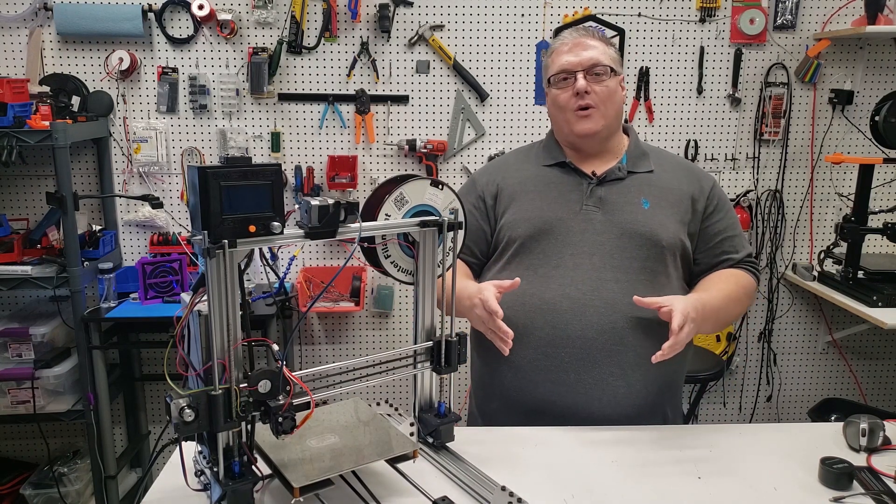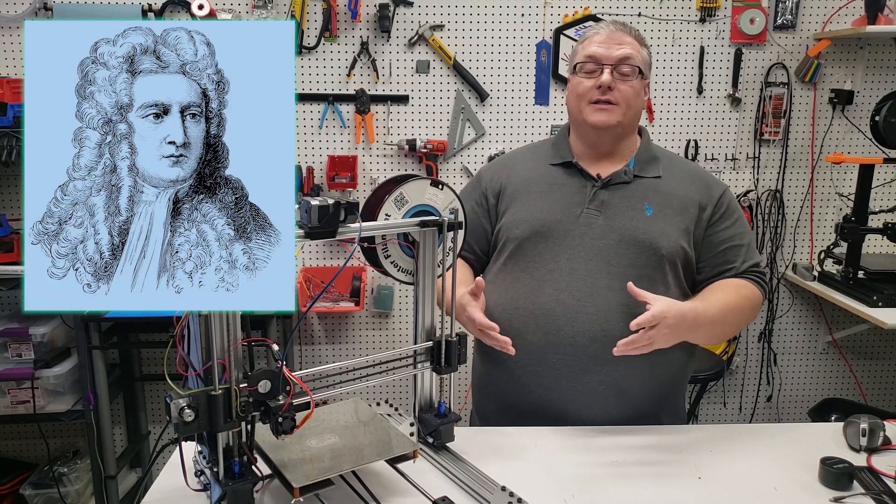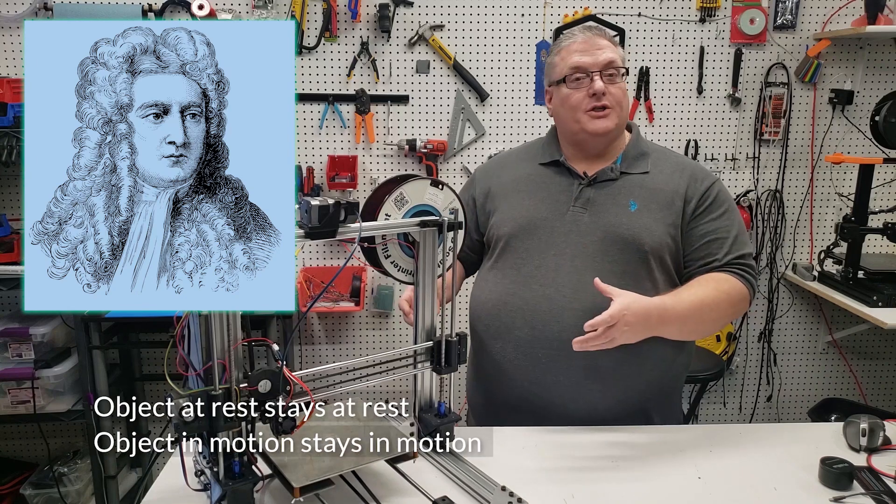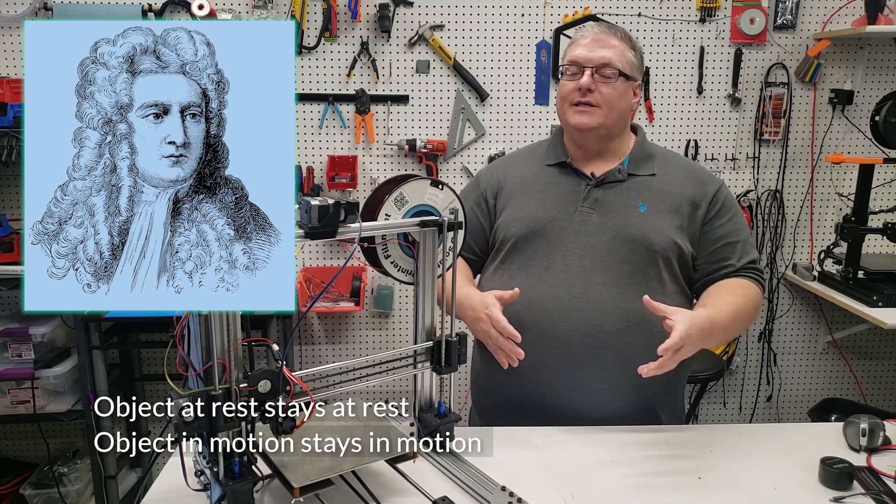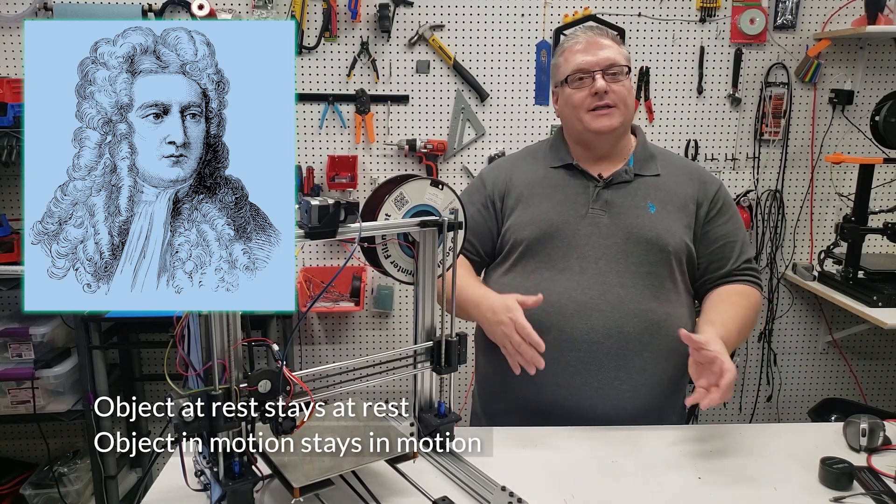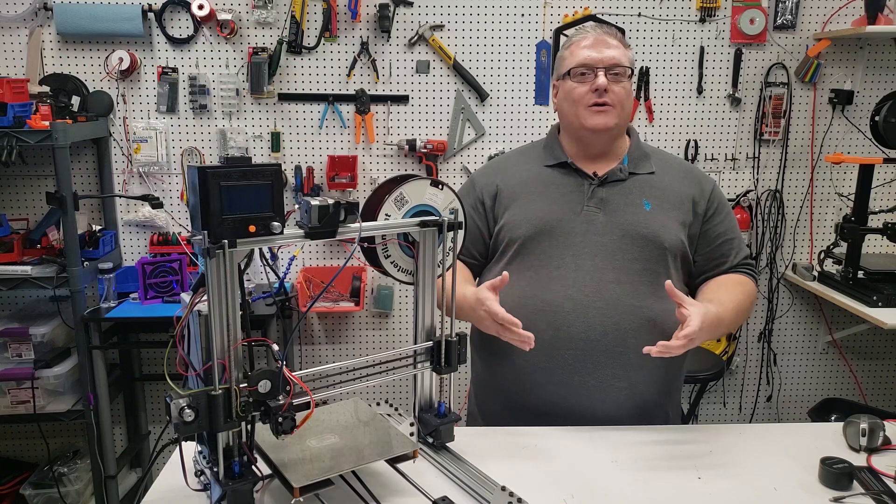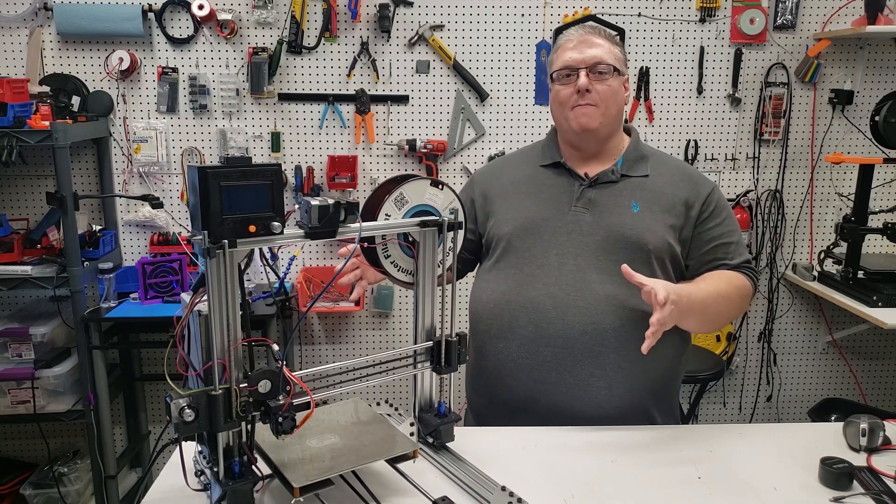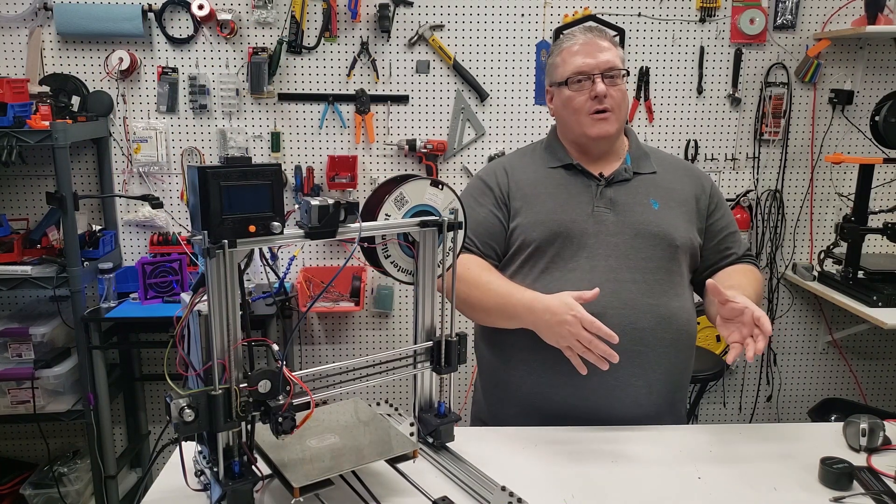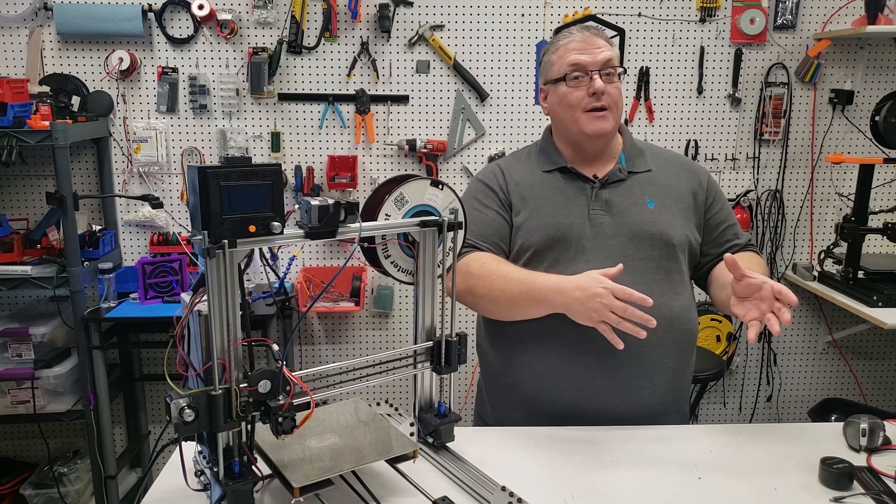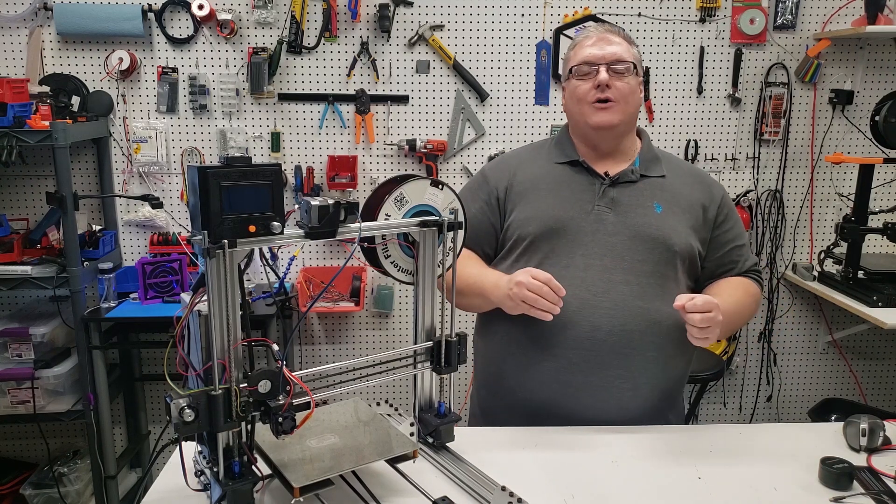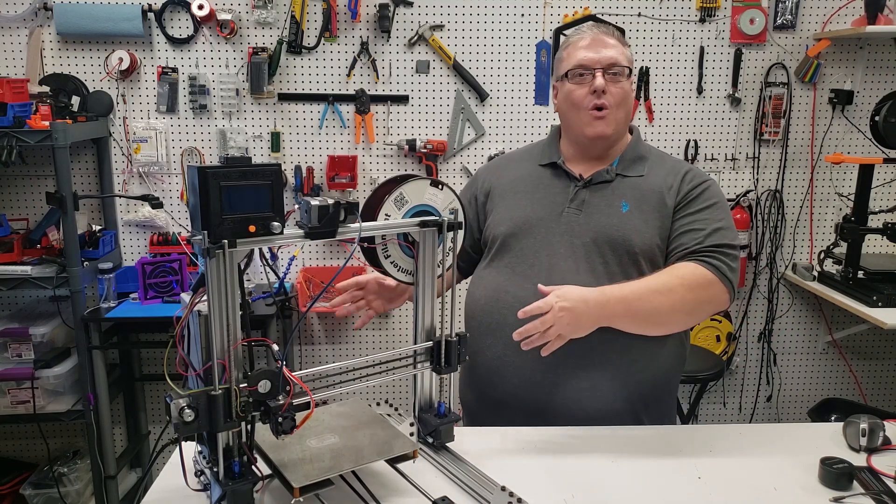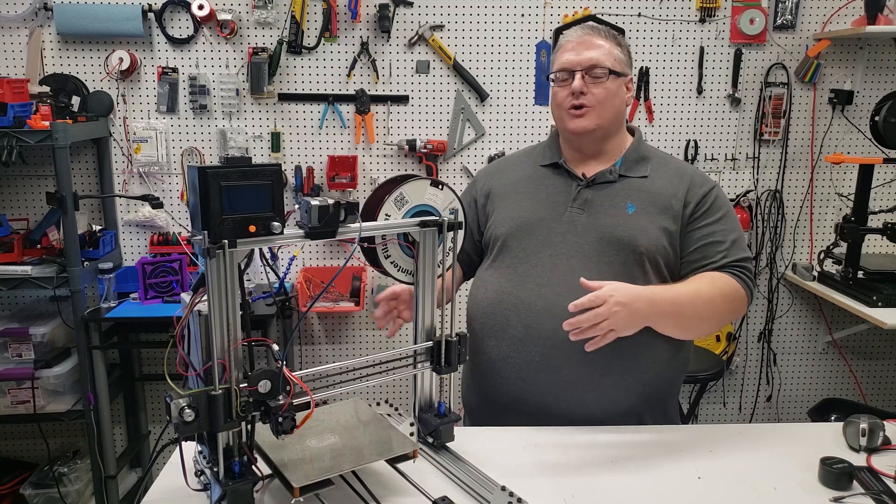So why is weight so important? Well, Newton's law is why it's important. Objects in motion tend to stay in motion. Objects at rest tend to stay at rest. Every single time that you use a bigger print bed, you're trying to put more objects in motion or more weight in motion. And you're also trying to stop more weight that is already in motion.